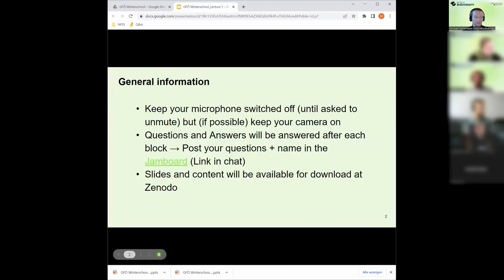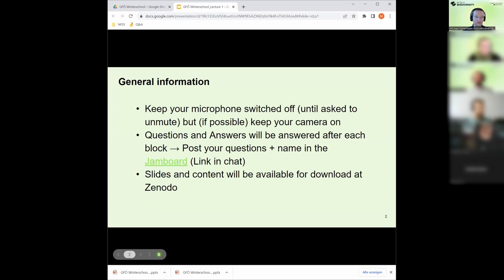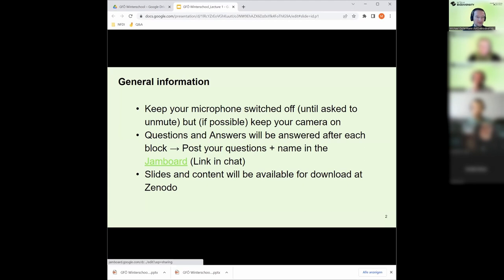It was maybe already mentioned that the slides are going to be available on Zenodo. So you don't need to take screenshots all the time or take notes. It's all going to be available, especially because the links embedded in the presentation would be relevant for you as well.